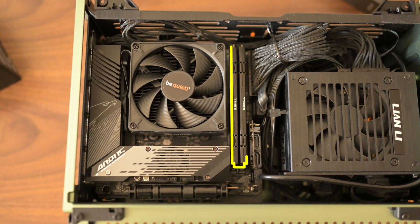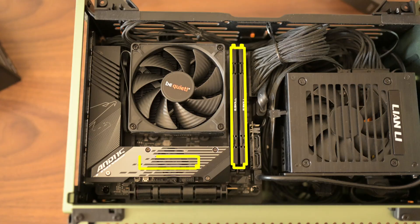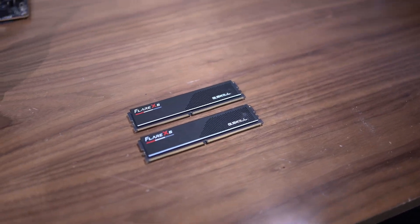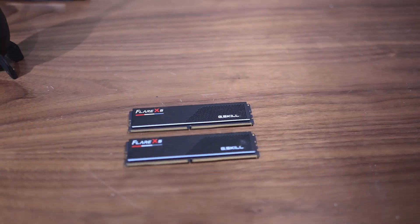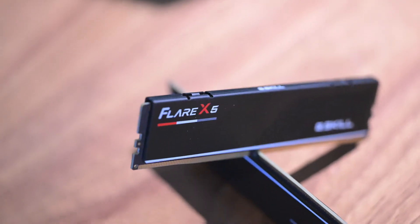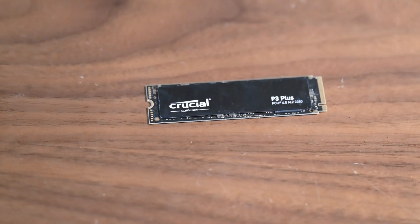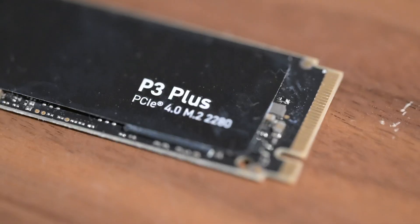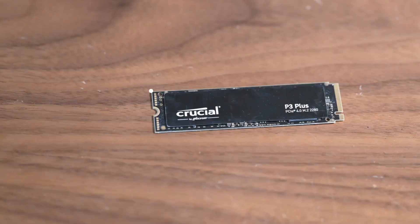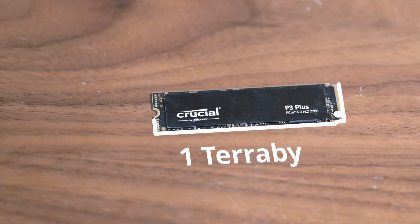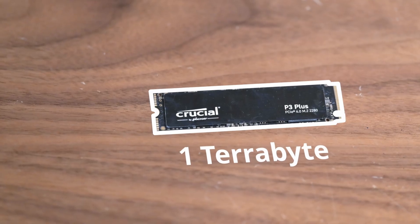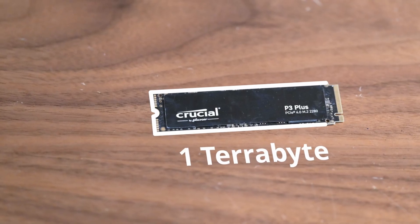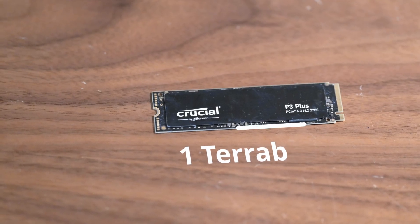The RAM and the SSD. We're using 32GB of G-Skill Flare X5 DDR5 6000. For storage, we've got the Crucial P3 Plus. This 1TB SSD means quick boot times and plenty of room for files.